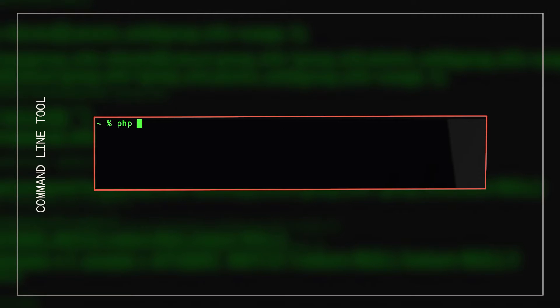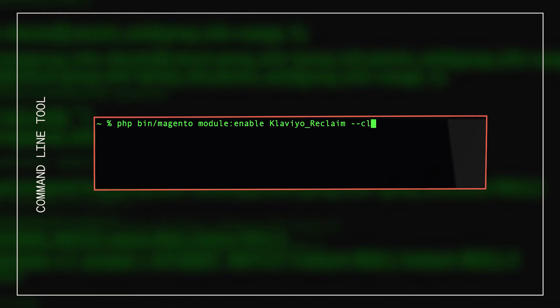Next, we need to tell Magento to enable the extension we just downloaded. Run the command shown here to enable the extension.